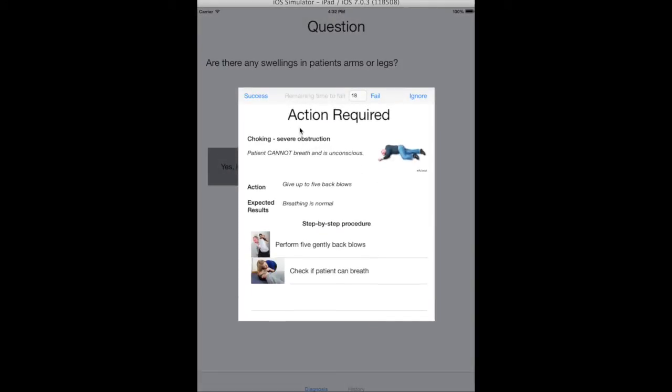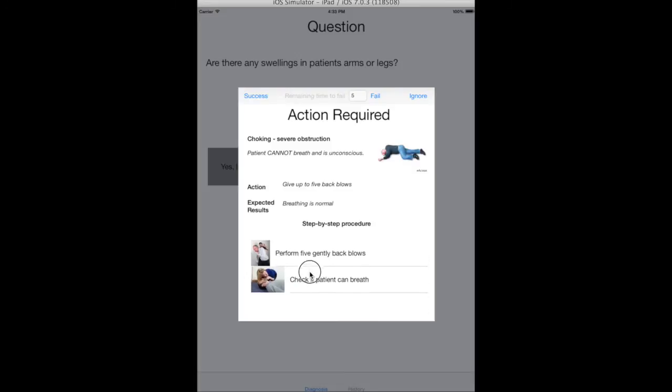Notice this timer. This action automatically fails if I cannot finish it in time. Below you can see two important things. What is expected to happen, or simply, how do I know the action has succeeded, and what steps should be performed.